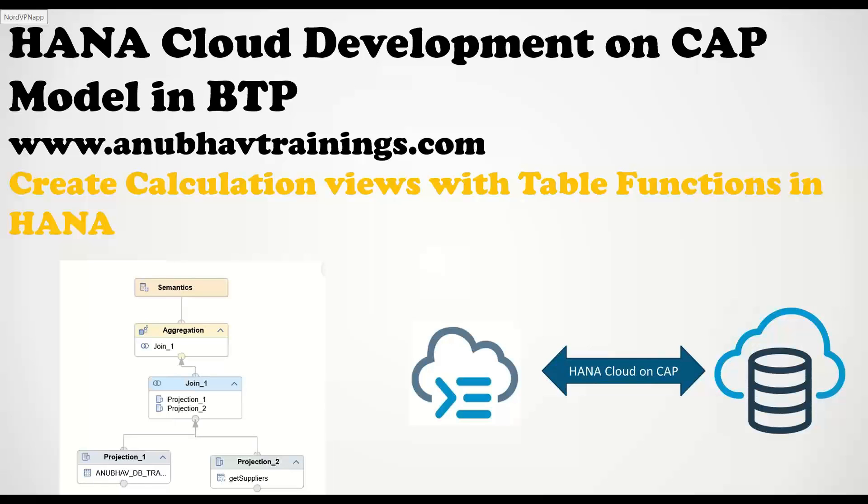In the last episode, we saw how to create table functions in SAP HANA Cloud using Business Application Studio. For complete training on SAP HANA Cloud development on CAP model with BTP, you can join our course on anubautrainings.com. So what is a table function? Table function is a function which returns always a table form of data using SQL script logic.